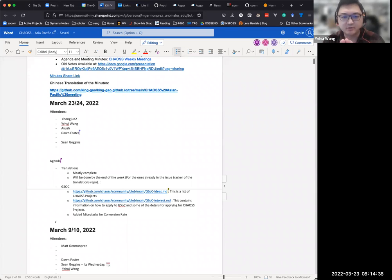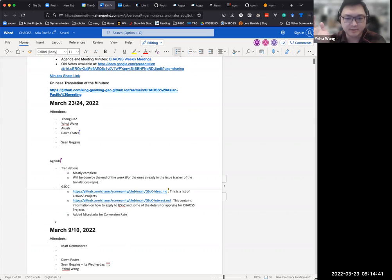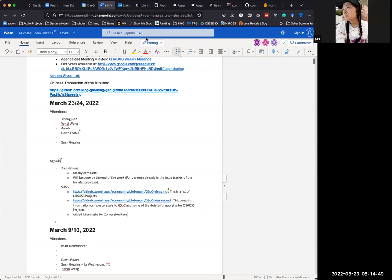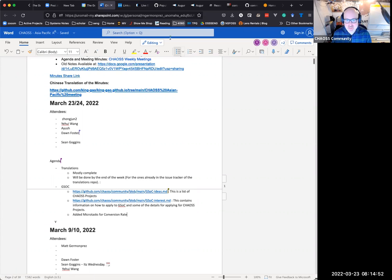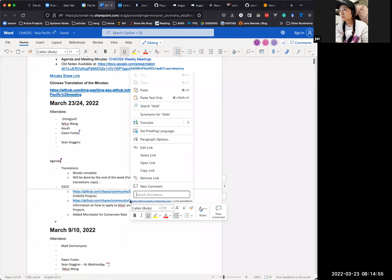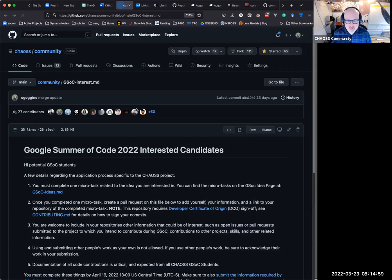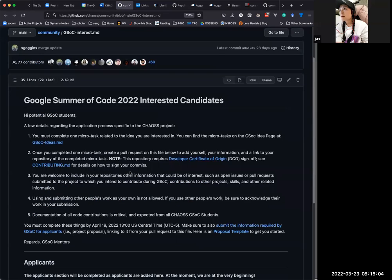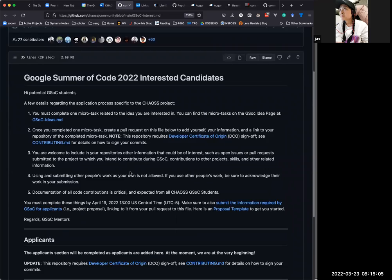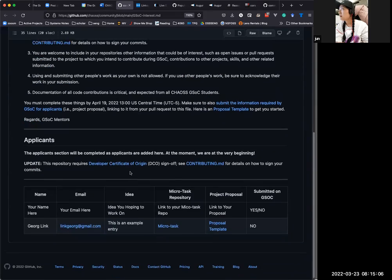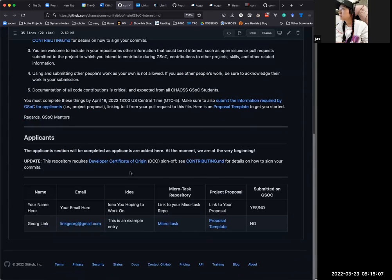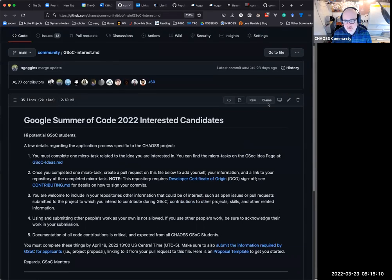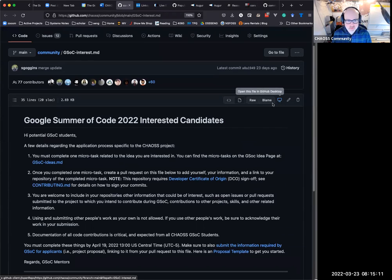So we communicate through the pull request and the comments and also through the Slack channel, right? Do we have any specific GSOC Slack channel already? Yes, we do. There is a Google Summer of Code Slack channel. And I should check and see if it should be listed here. I wonder, I should just put the Slack link right there.